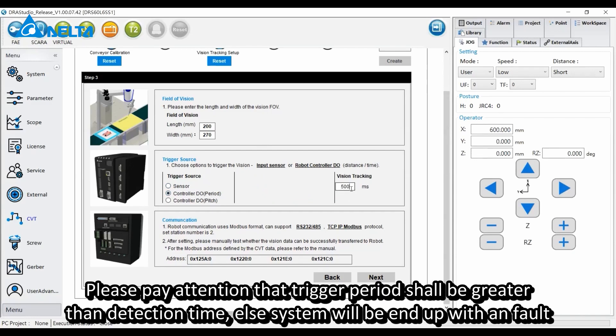Please pay attention that trigger period shall be greater than detection time, else the system will end up with a fault.